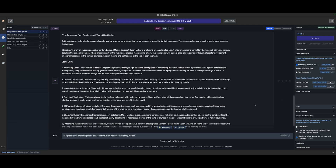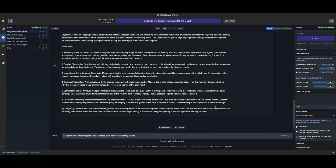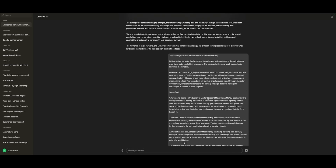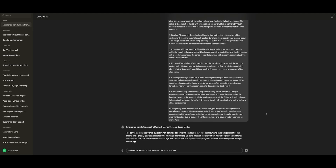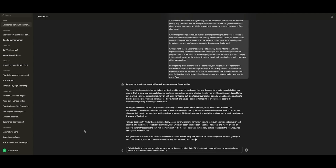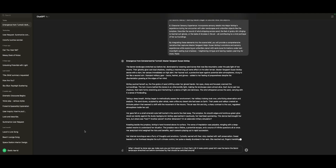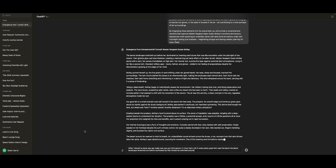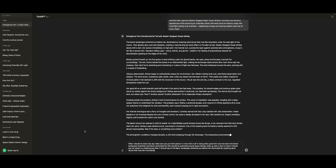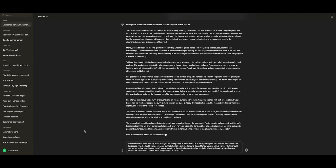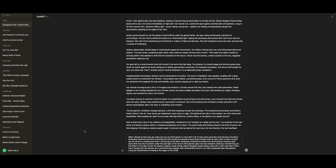So what we're going to do is take this and see if it will write a better, more comprehensive version with this information. Paste it and see if it writes it a little bit better. This is a scene brief, remember — it's a scene brief that helps guide the writing. It looks pretty good. The barren landscape stretched out before her, dominated by — actually, Susan McKay woke up with a start is what it should say first, and then: the barren landscape stretched out before her, dominated by towering sand dunes that rose like mountains under the pale light of two moons. Their ghostly glow cast dual shadows, creating a mesmerizing yet eerie effect on the alien terrain. McKay pushed herself up, the fine grains of sand sifting under her gloved hands. Her eyes, sharp and focused, scanned the surroundings. There it is — we have ourselves a scene brief created locally.